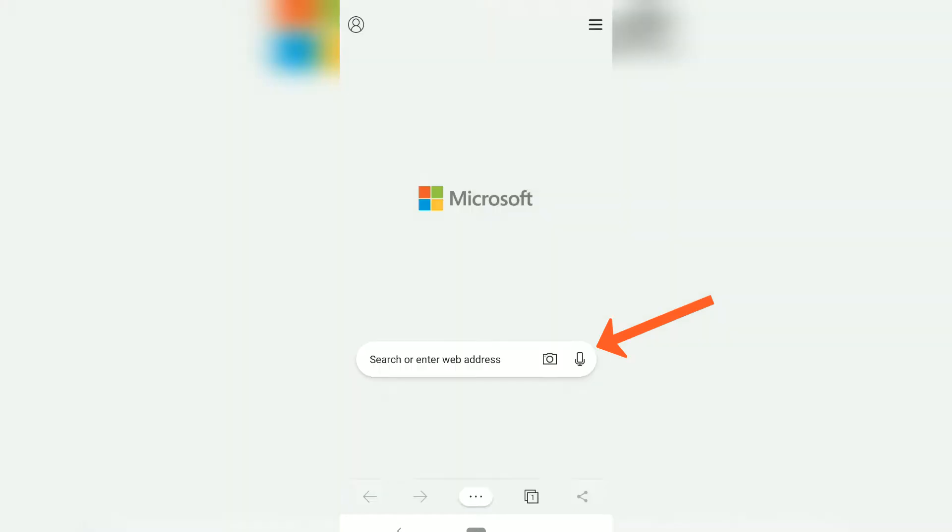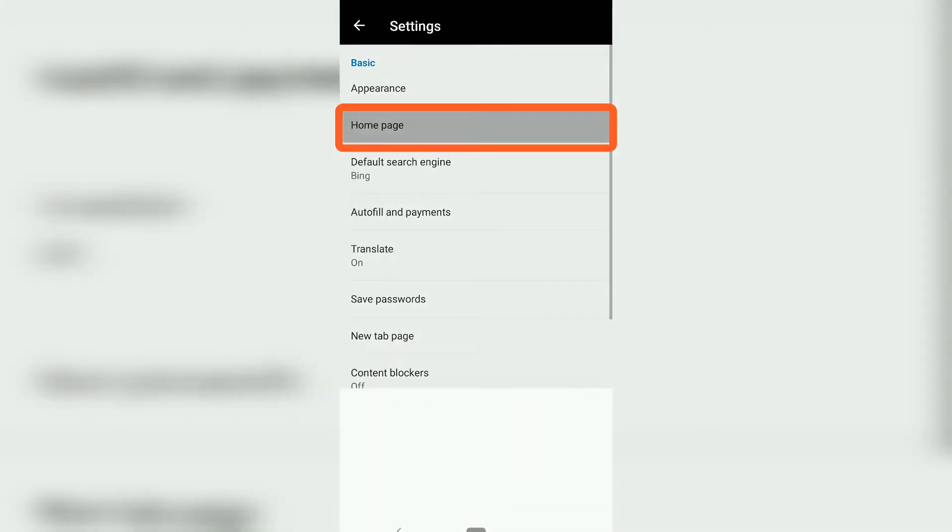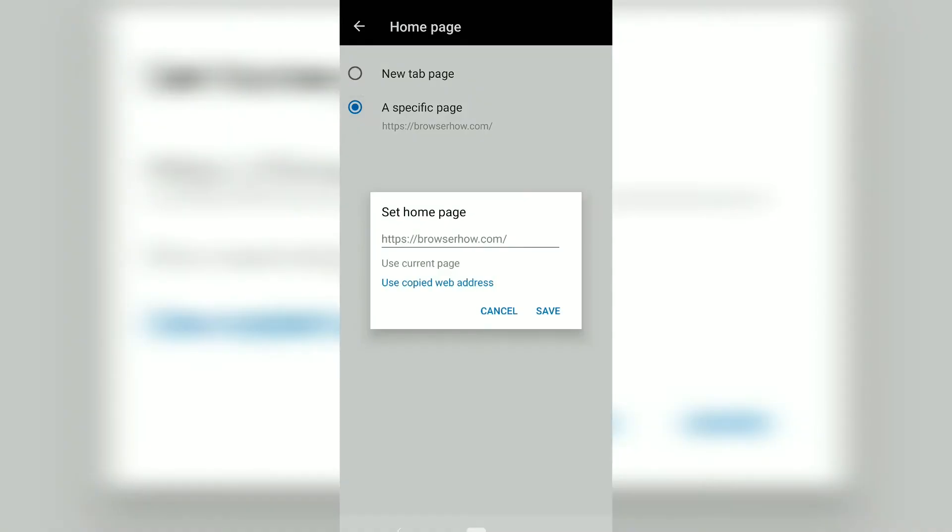Instead of new tab, you can choose the specific page and enter the URL. Right now it is set to browserhow.com, which is my blog URL, and save.